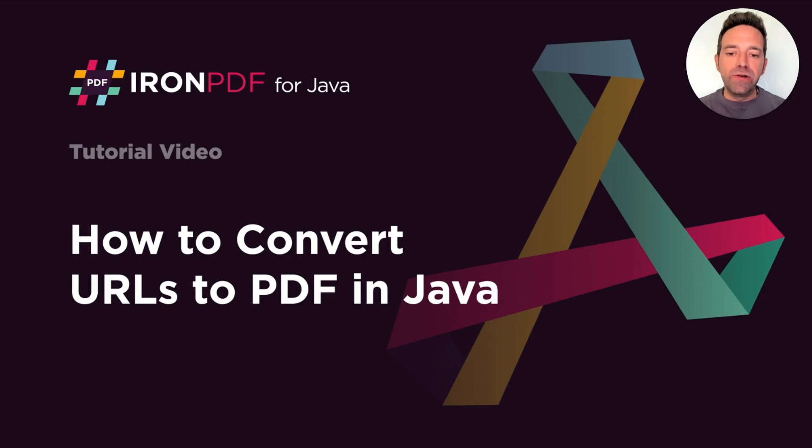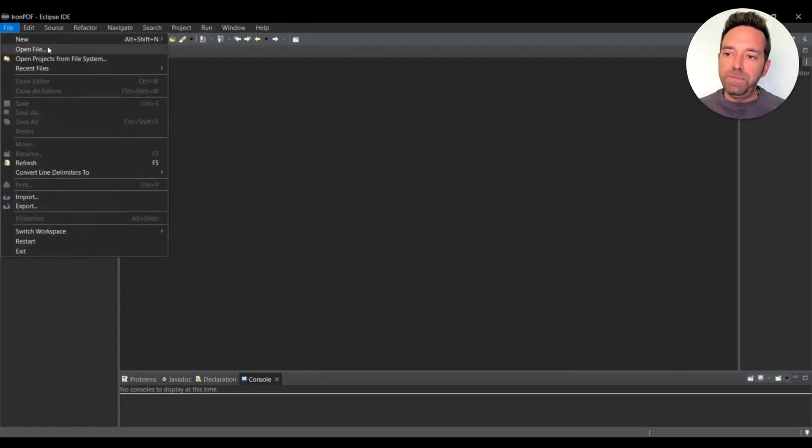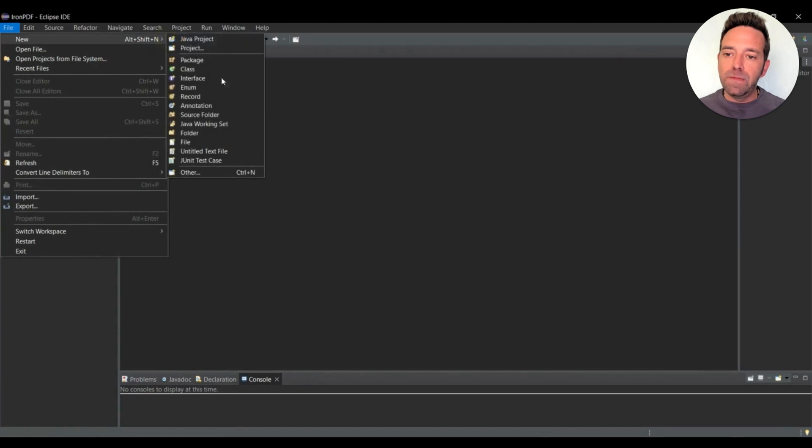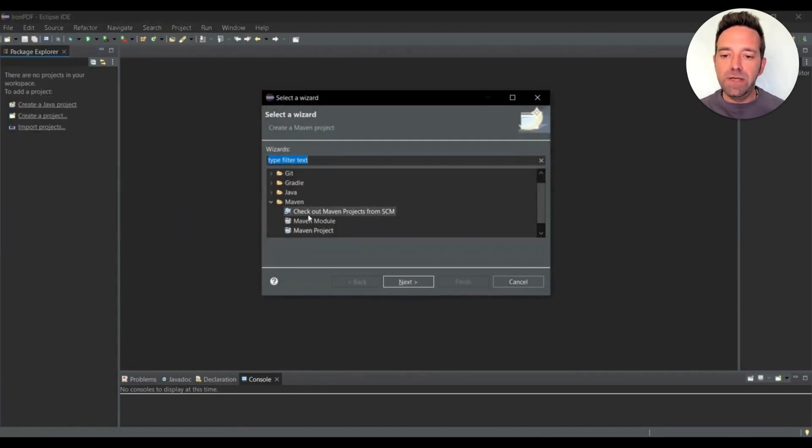Let's create a Maven project by clicking on the File menu, and then Others, and then selecting Maven Project.